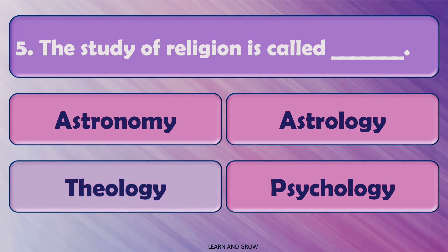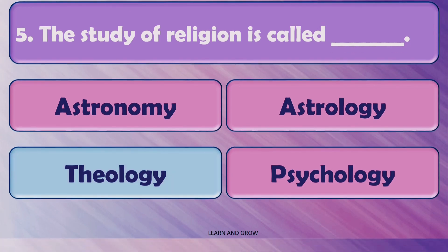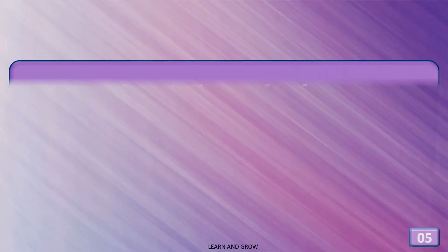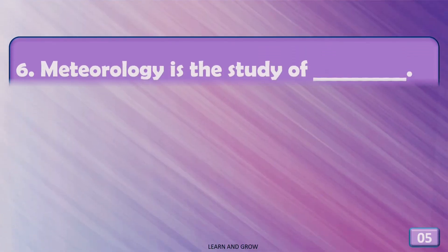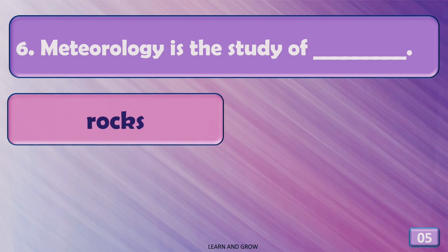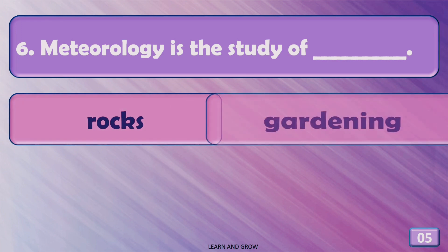The right answer is theology. Meteorology is the study of...